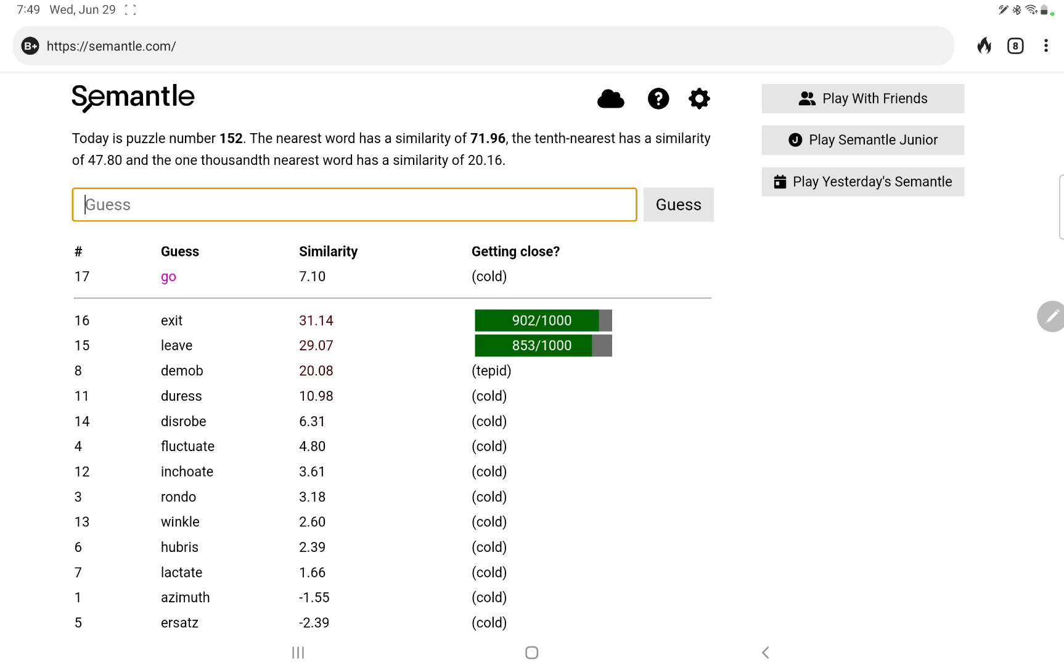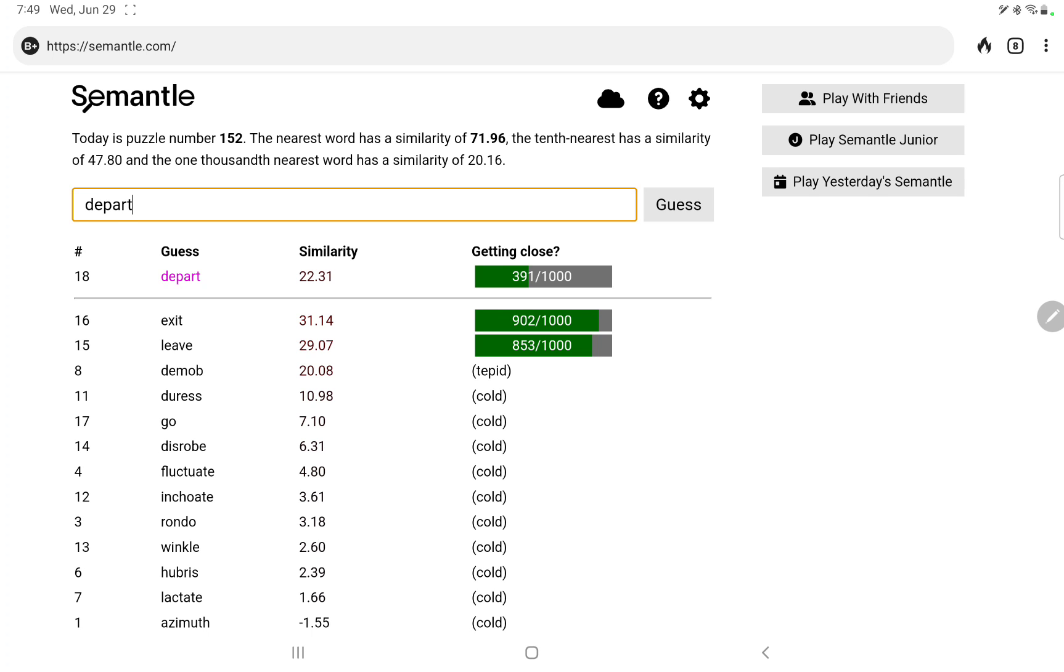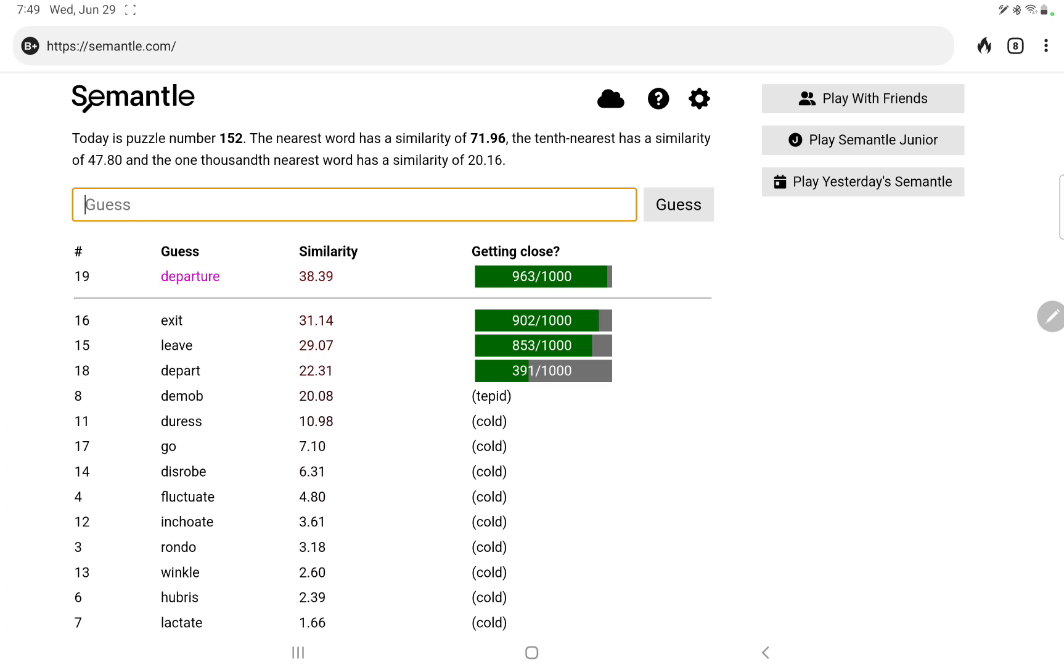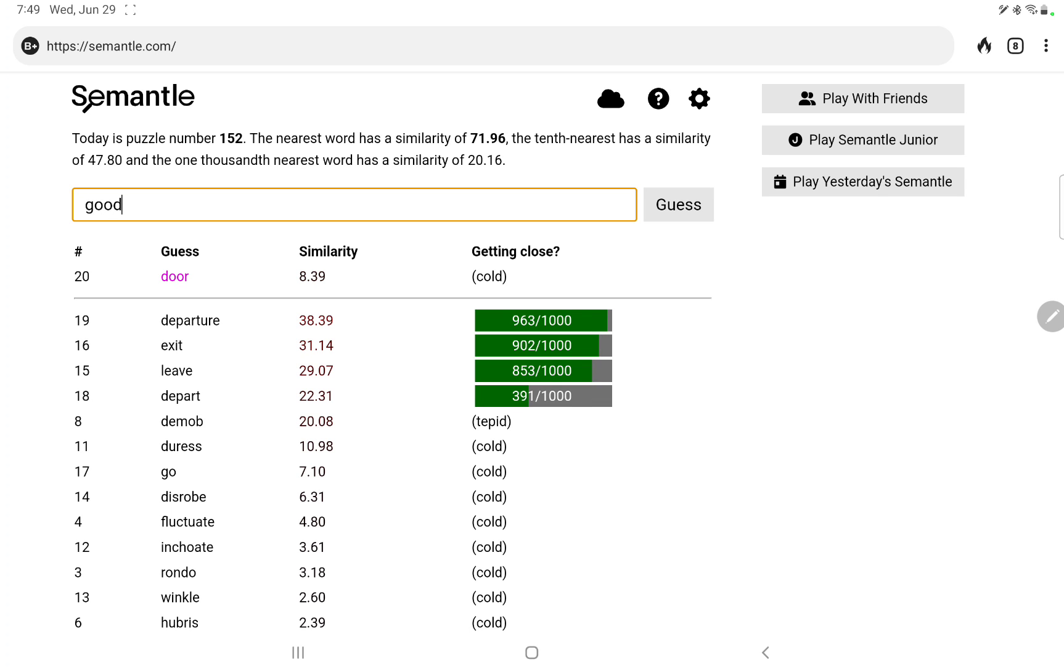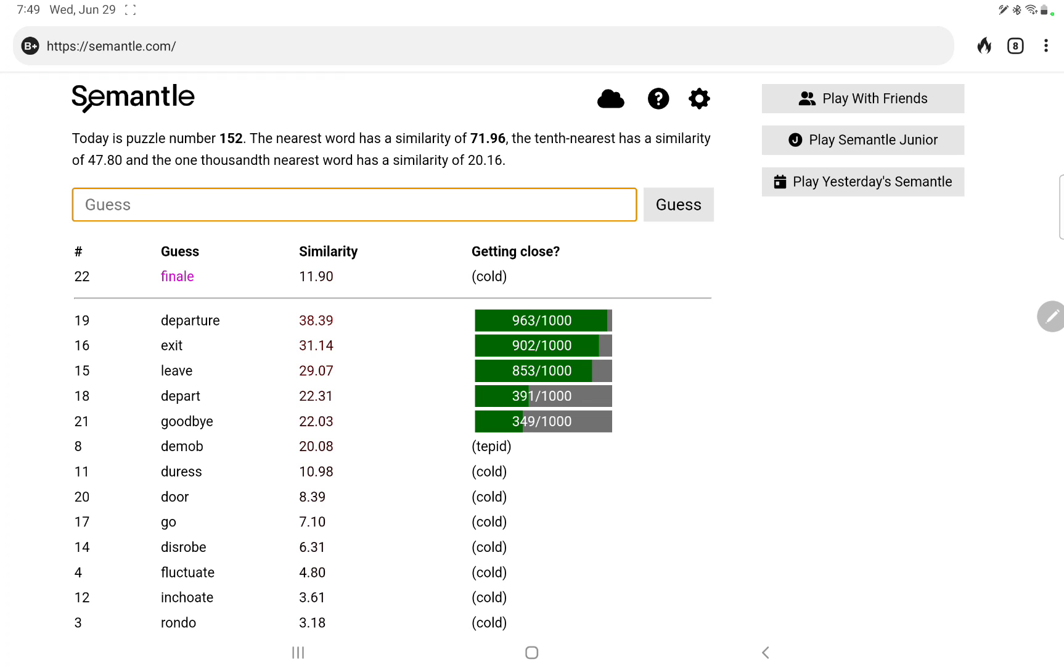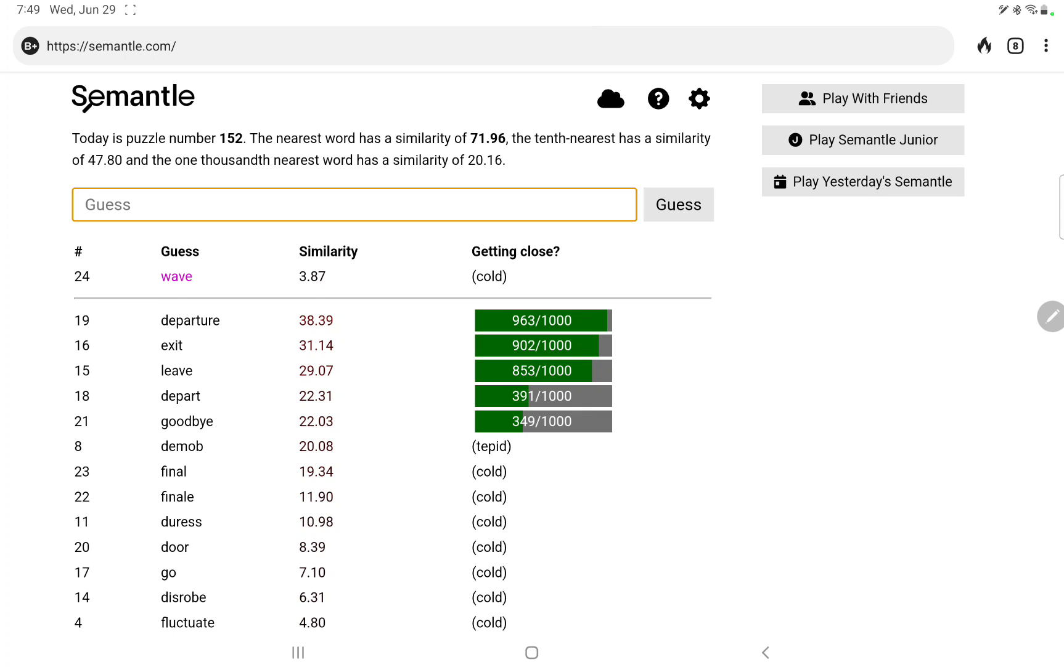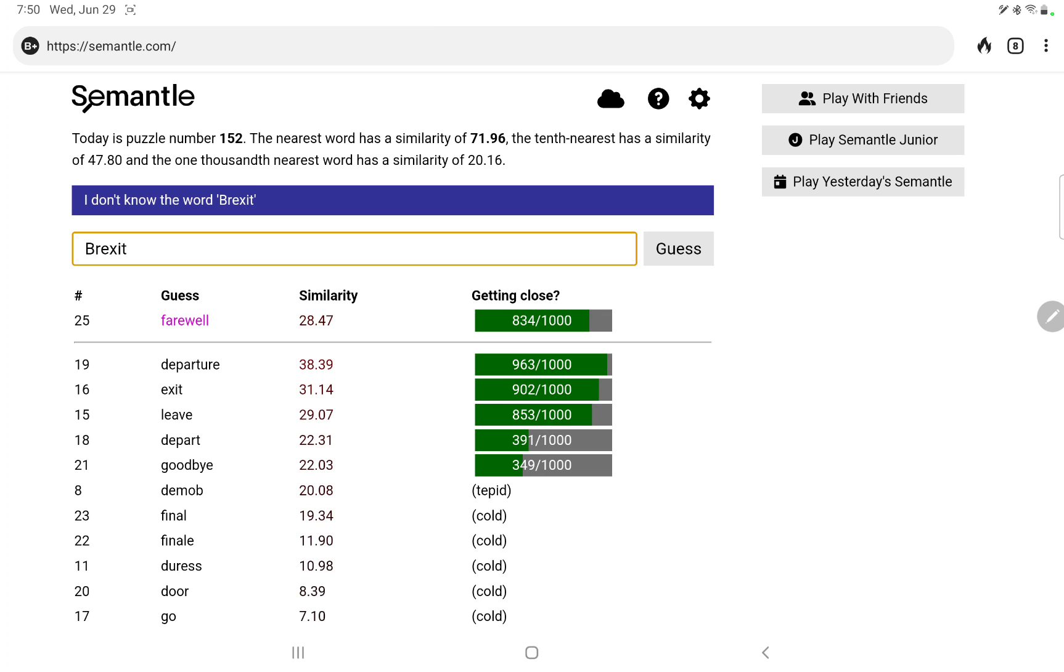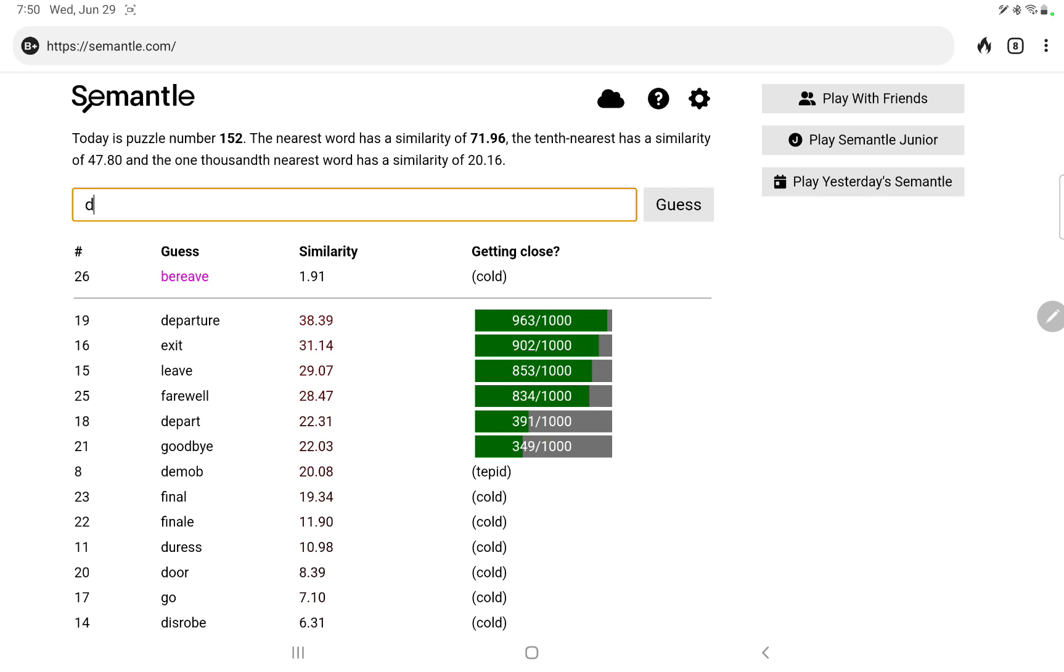Depart, departure. Let's try which part of speech it is. A departure does better. Door, goodbye, finale, final, wave. Departure, exit, leave. Now let's try farewell, not as good as departure or exit or even leave. How about Brexit, no, it doesn't know that word. Bereave. How about the final exit.